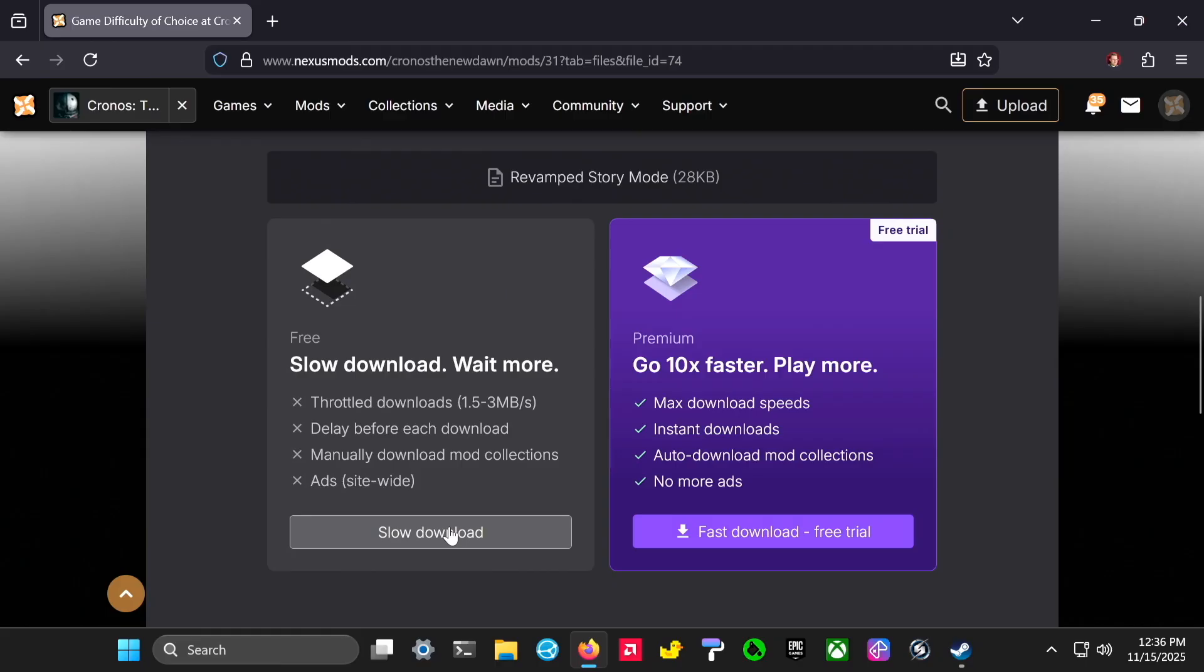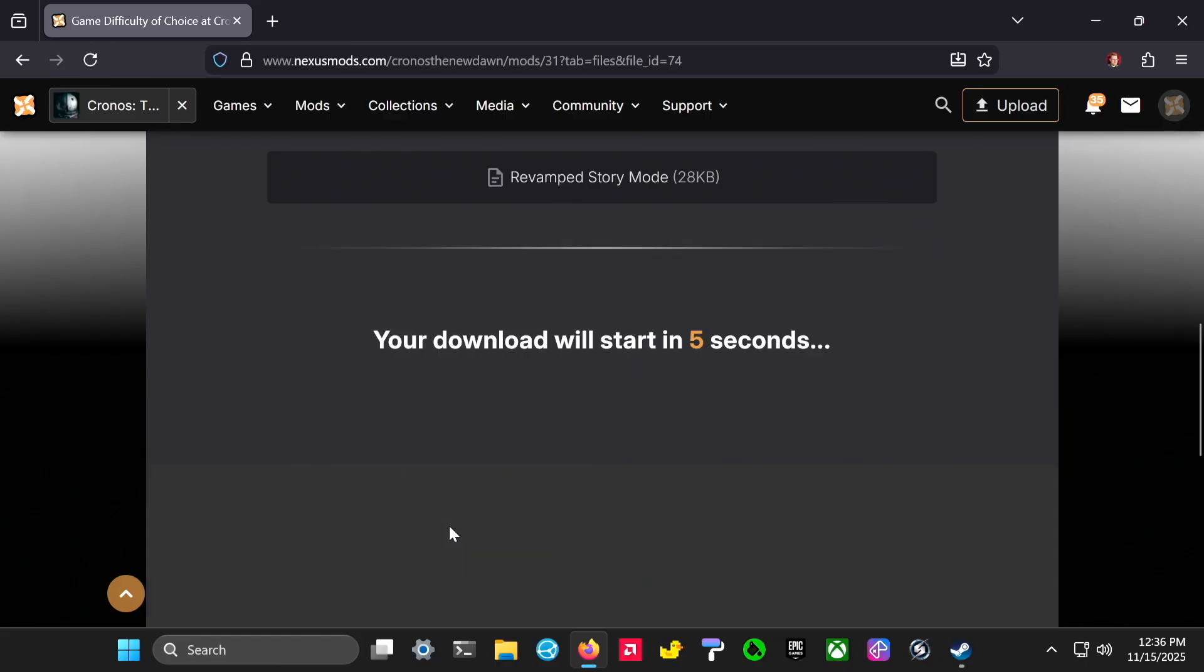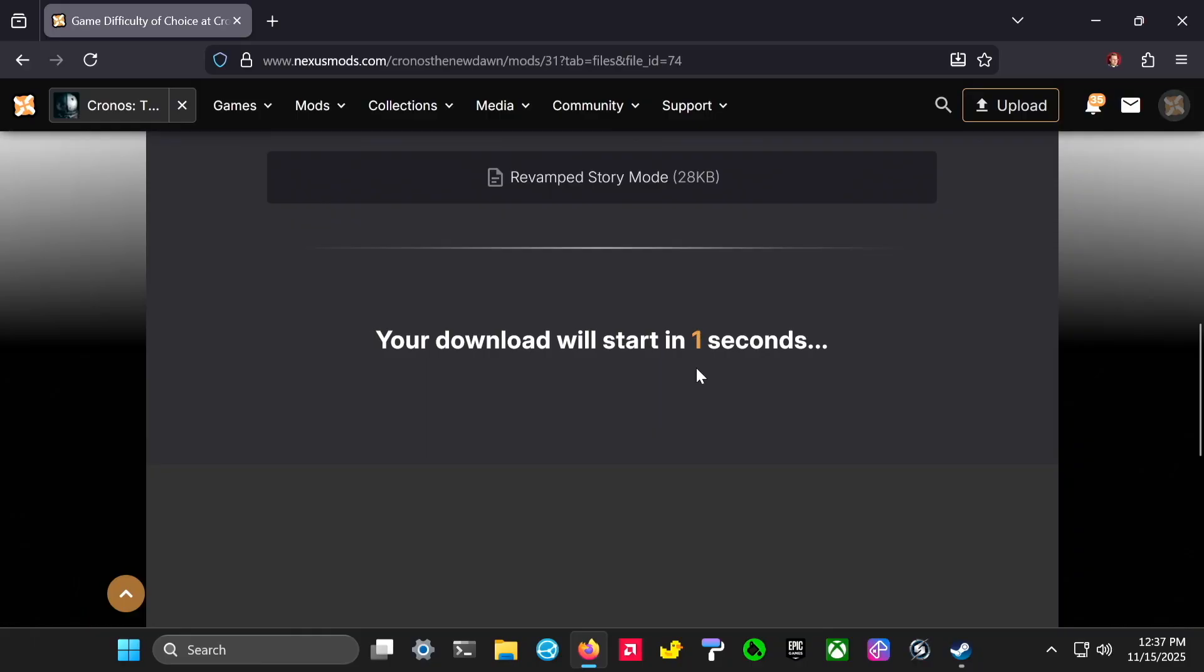Before you install any of these mods and run them, you'll probably want to back up your save game just in case something goes wrong.